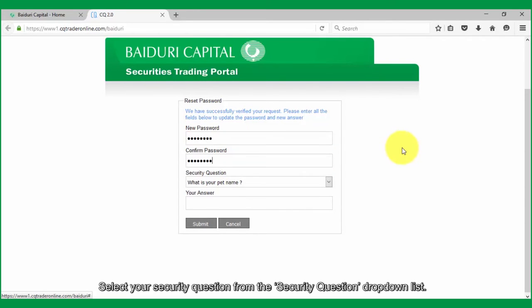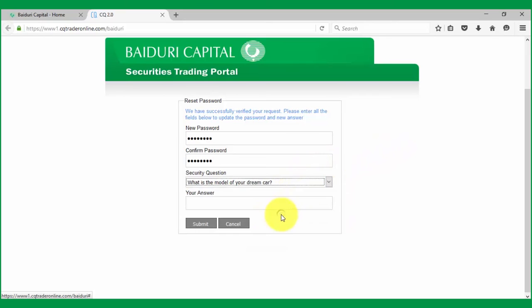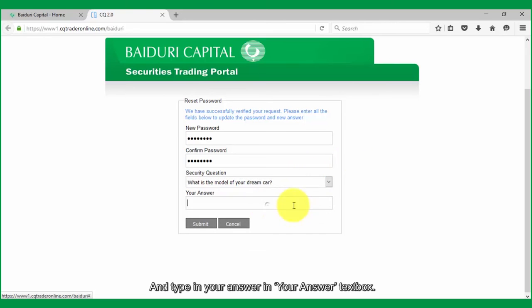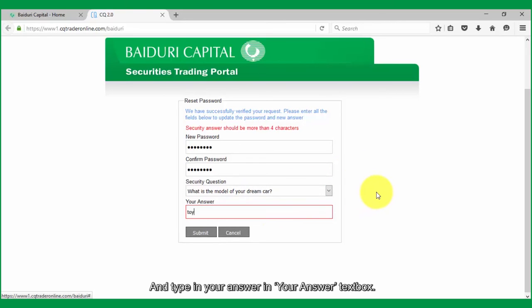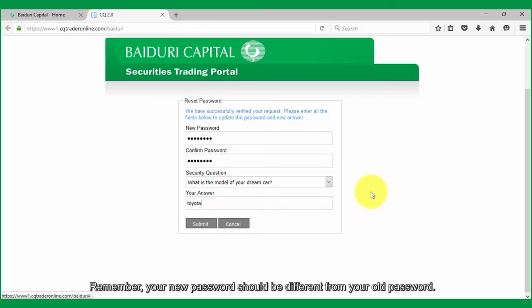Select your security question from the security question drop-down list and type in your answer in the your answer textbox. Remember, your new password should be different from your old password.